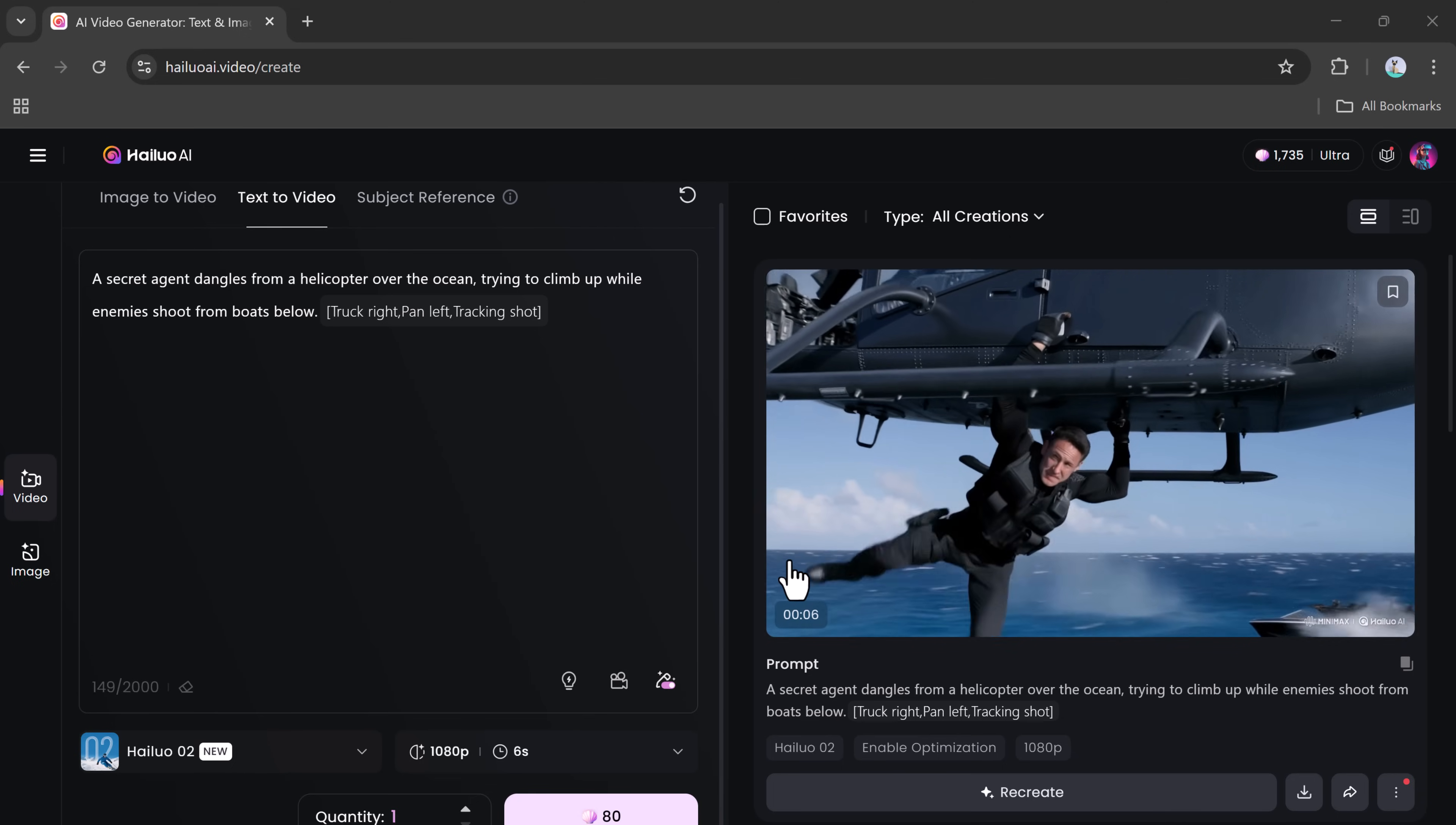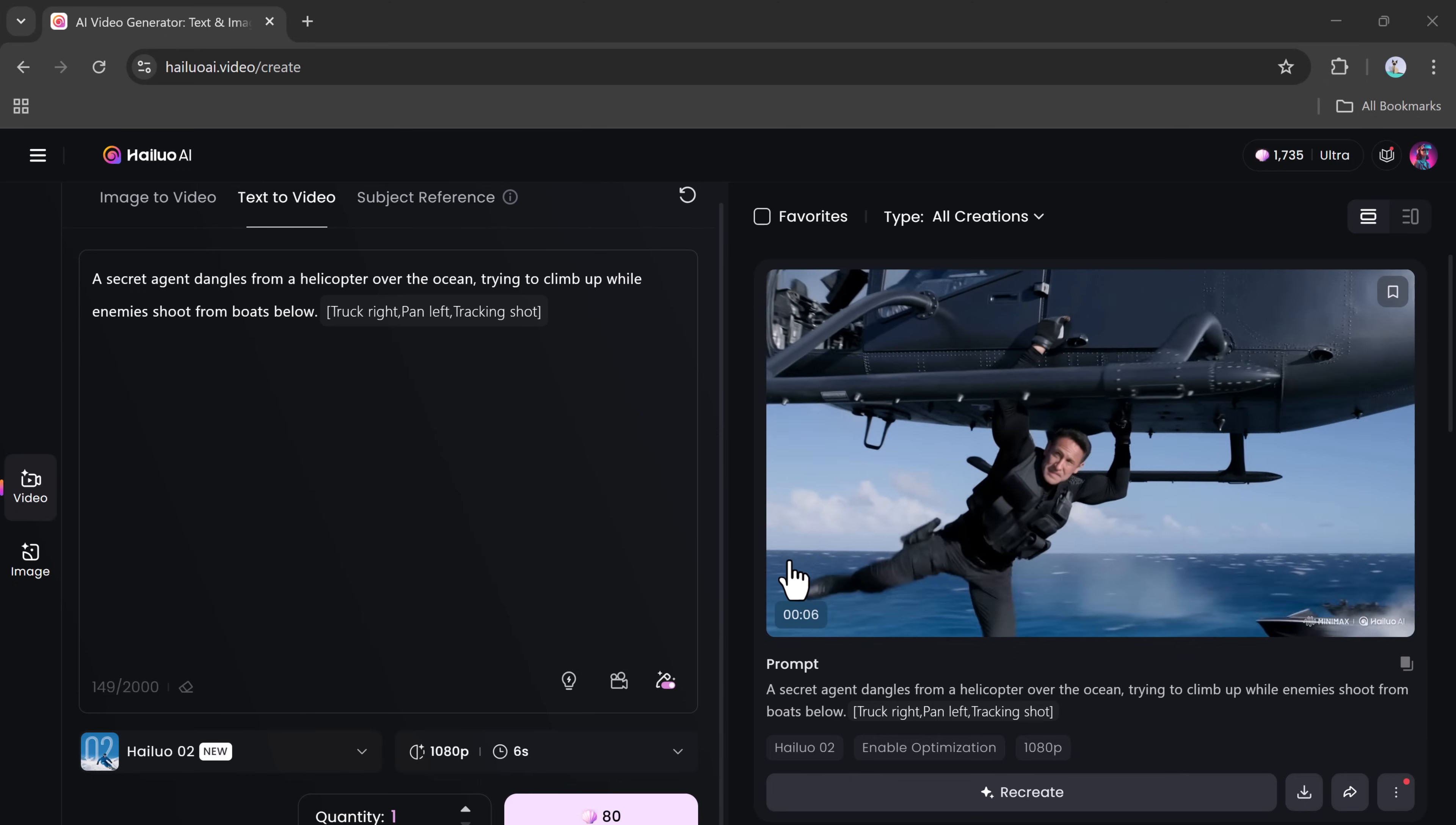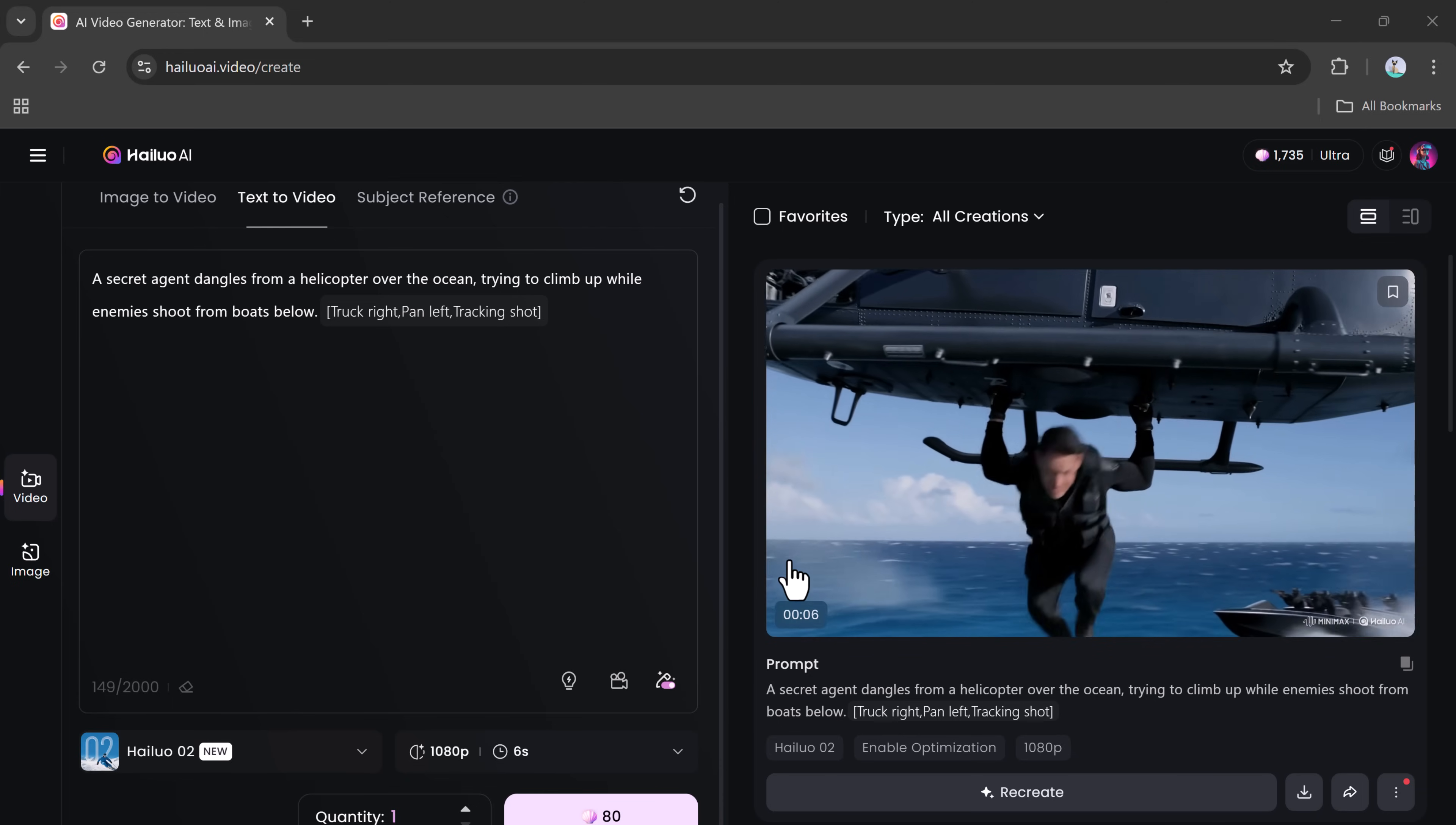It truly feels like something created with a professional film crew and expensive gear.